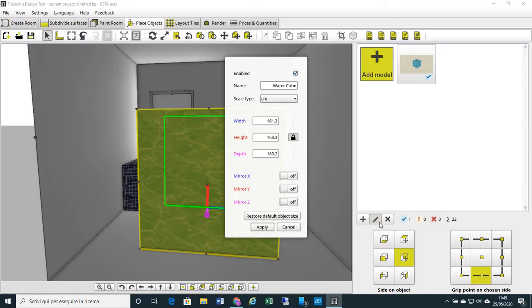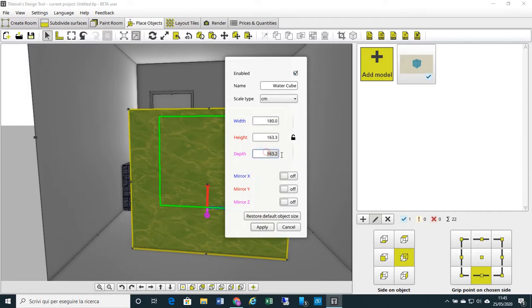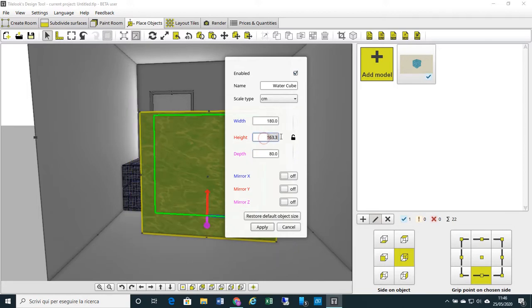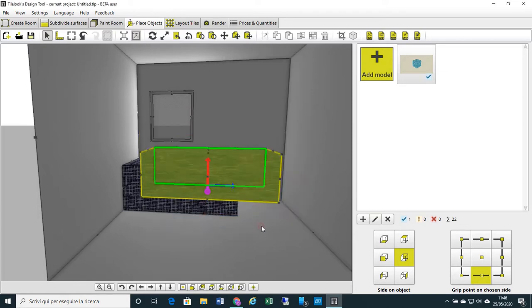So let's move back to Place Object and modify the sizes of my water cube. I click on the pencil to edit the sizes of my water cube. Here I have the sizes and I change it. I put 180 cm by 80 cm. These are the sizes, width and depth. And the height of my water cube, that means the depth of my water, can be 60 cm. Apply.